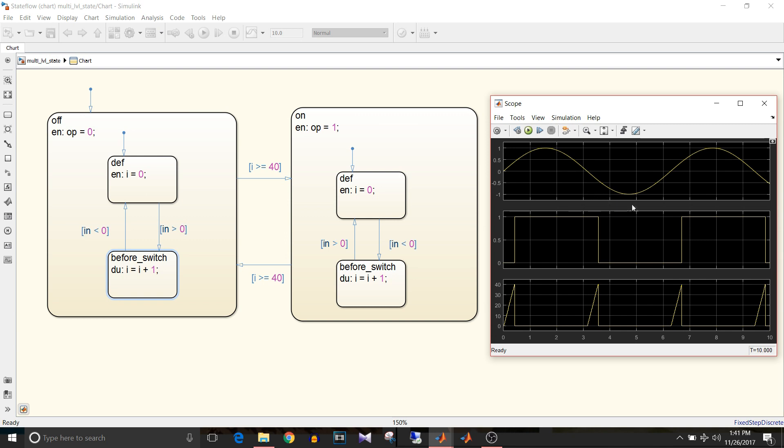Now here the input is less than 0 so again it starts counting up to 40. But even though input is less than 0 and we haven't reached the count of 40, the output is still 1 since the on state is active.